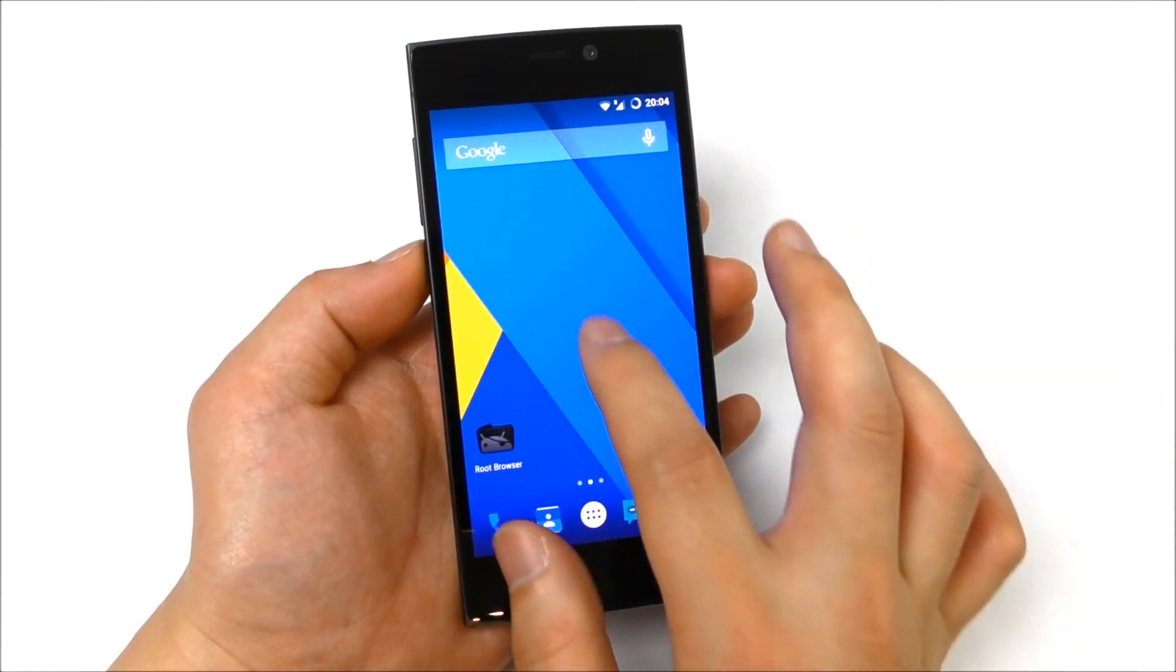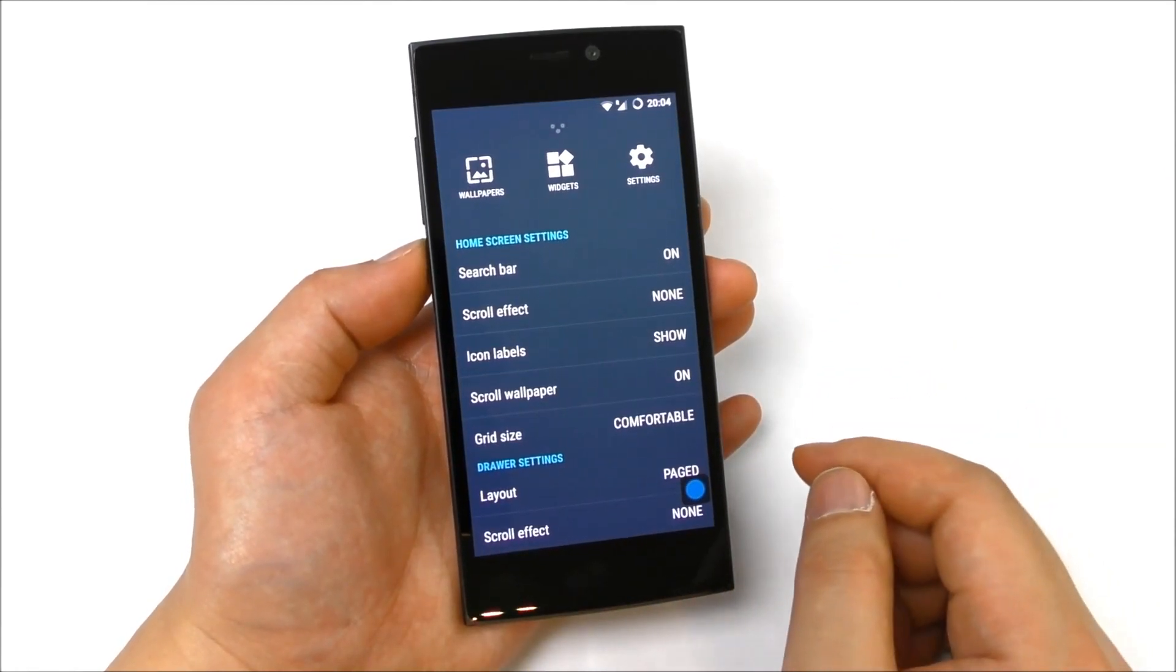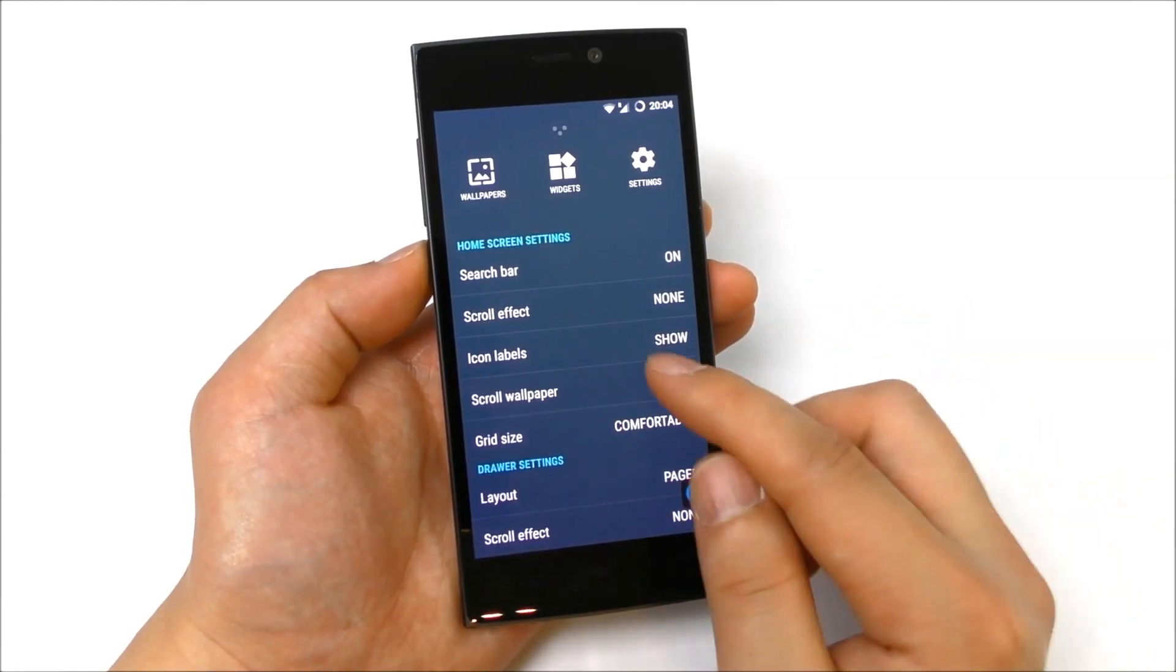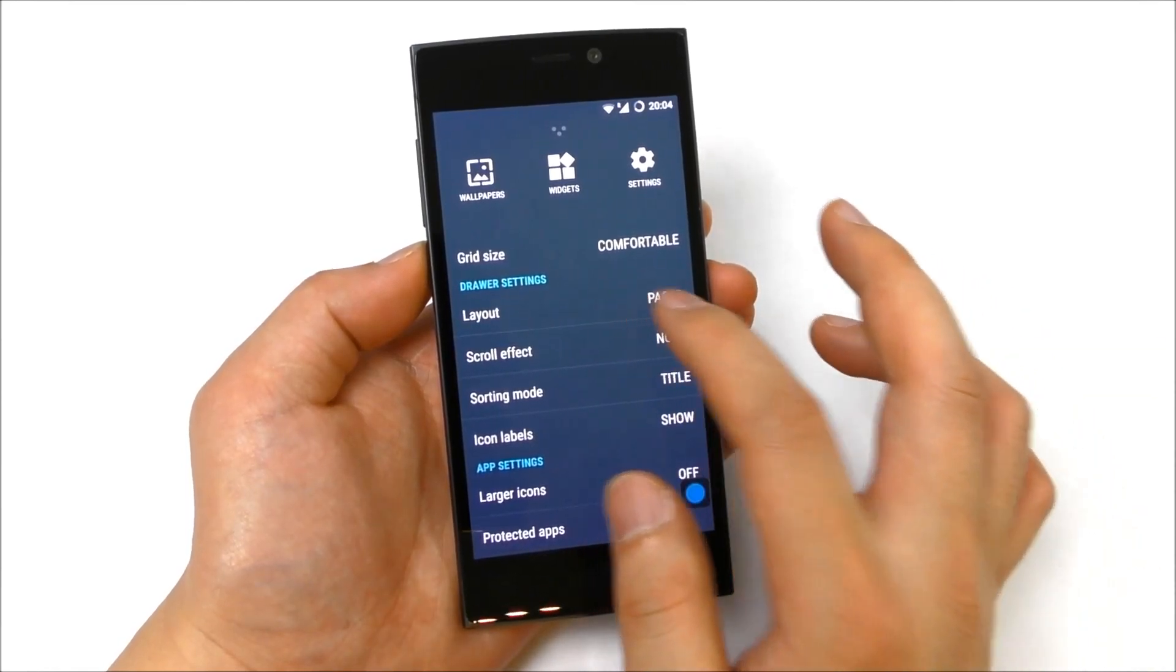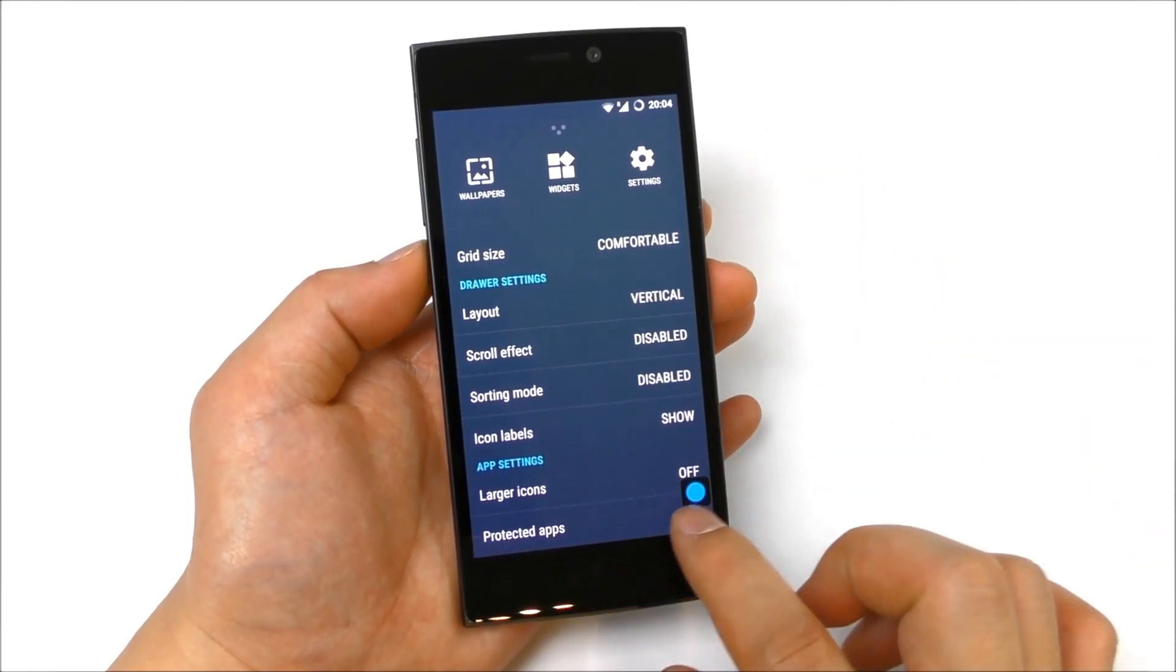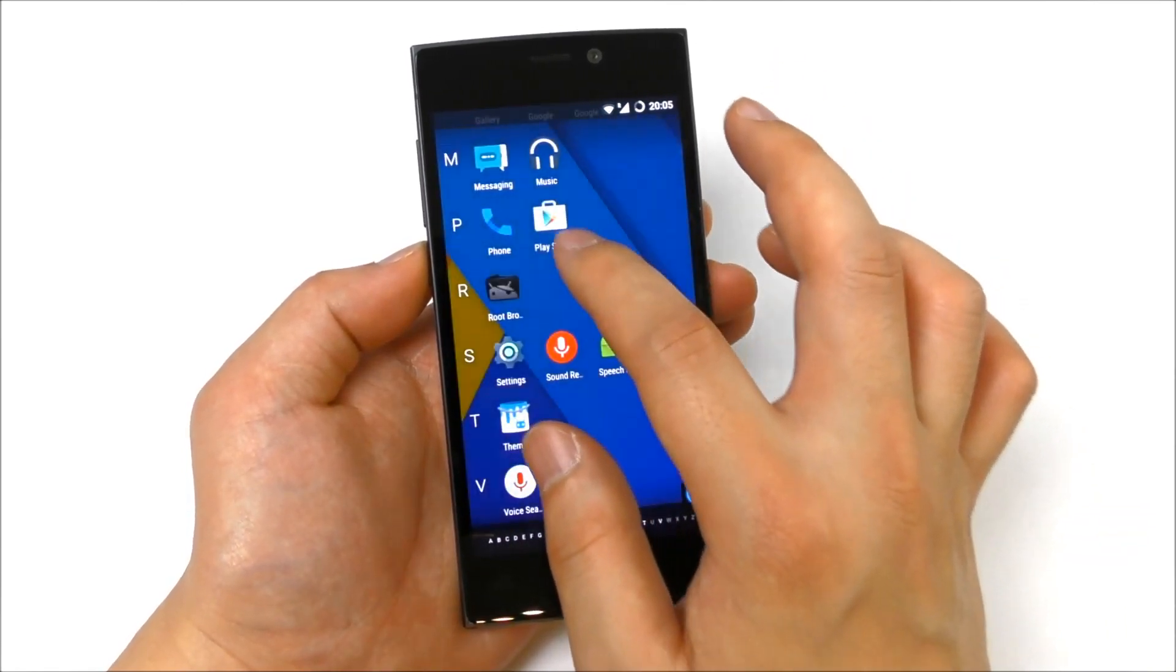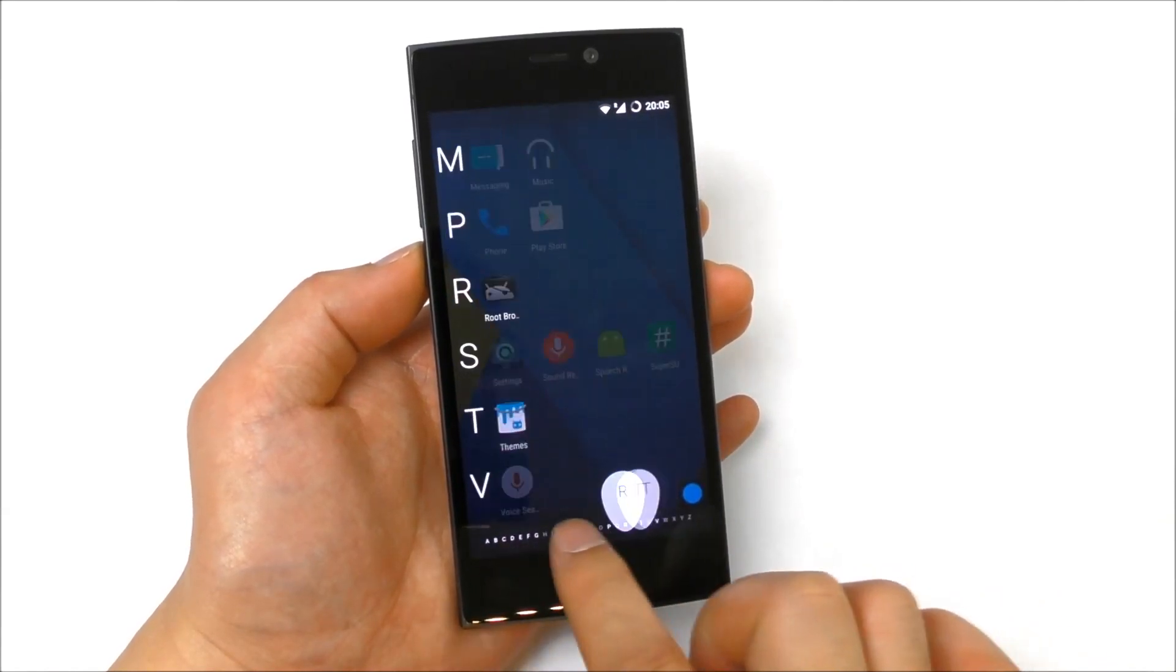Let's have a look what else we have. When I click here we have the search bar for the home screen settings. We have scroll effects, icon labels, grid size, layout, page or vertical for the drawer. Let me just show you, here we can go into the app drawer, now it's like a list and you can also see very fast scrolling.